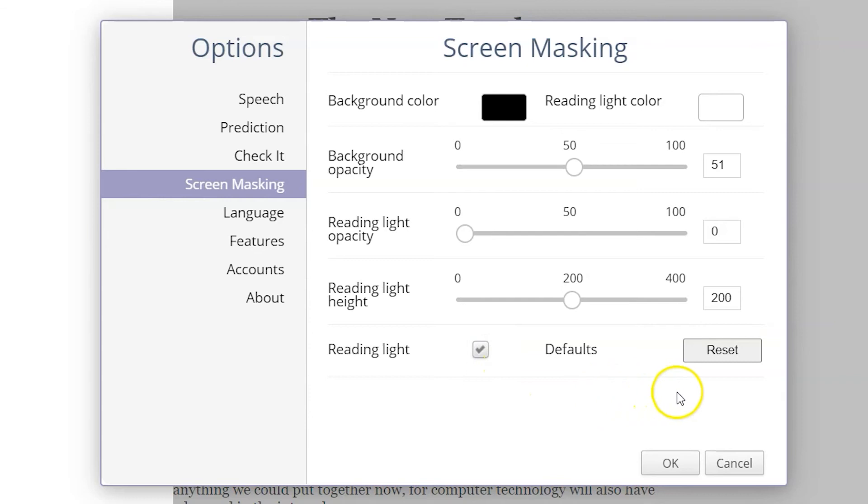This'll change the color of your screen. You can even reset all those settings right back to their original.